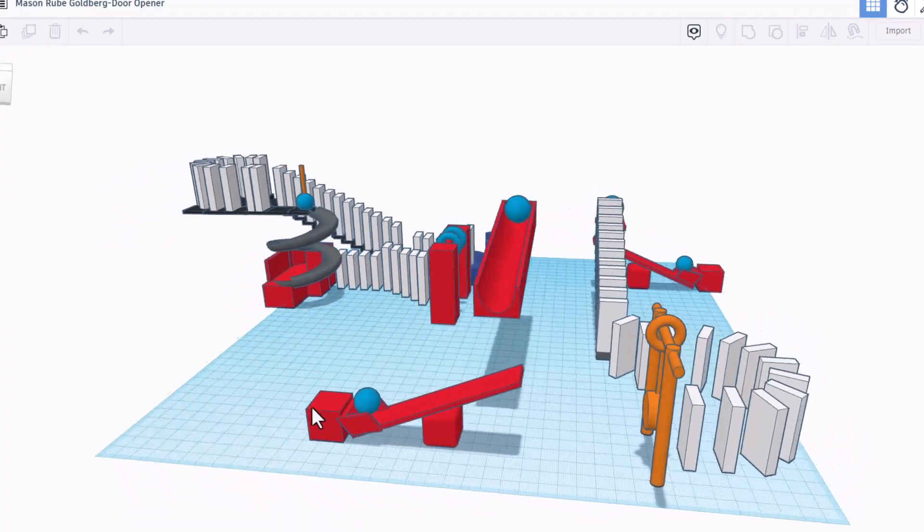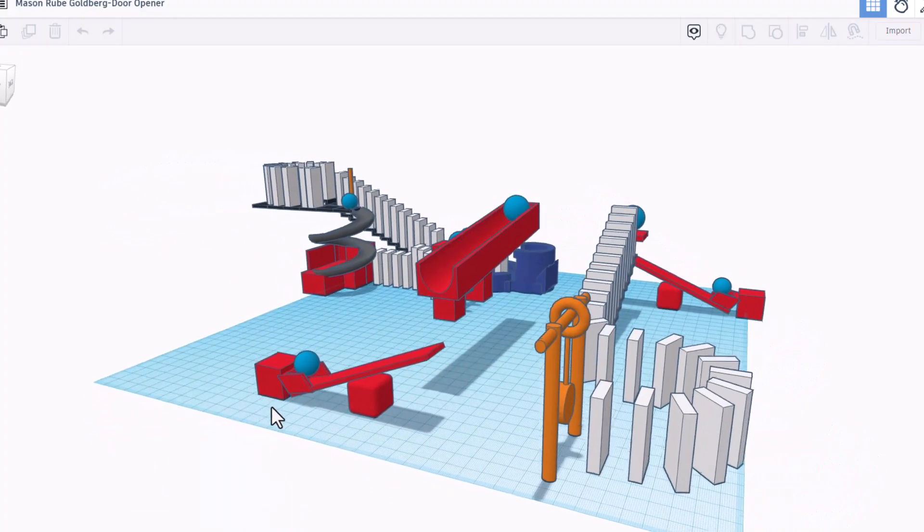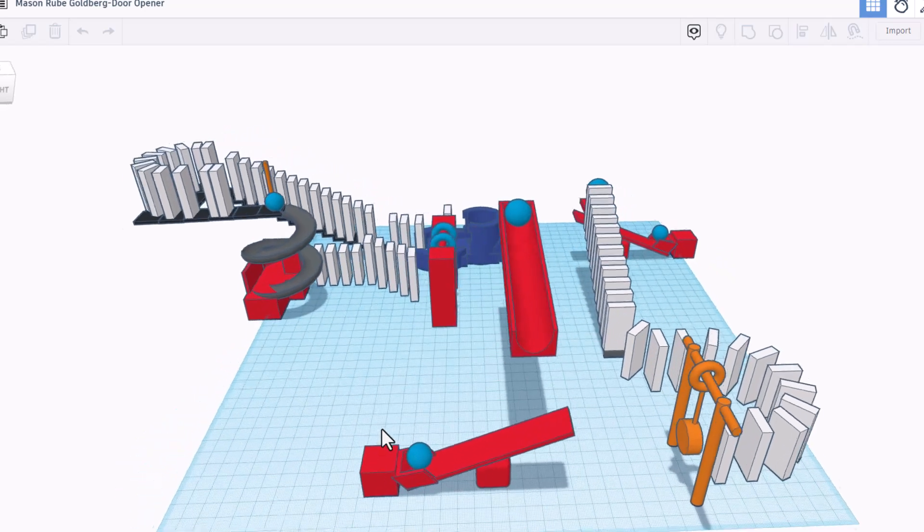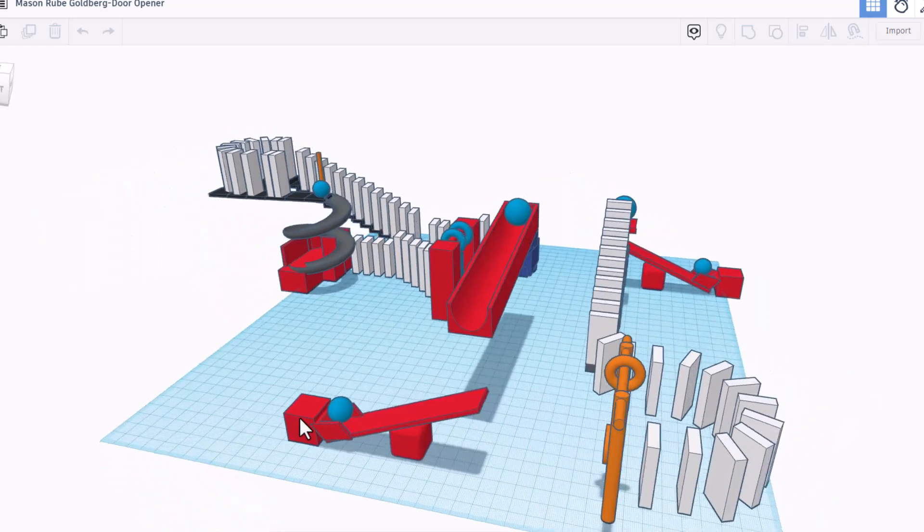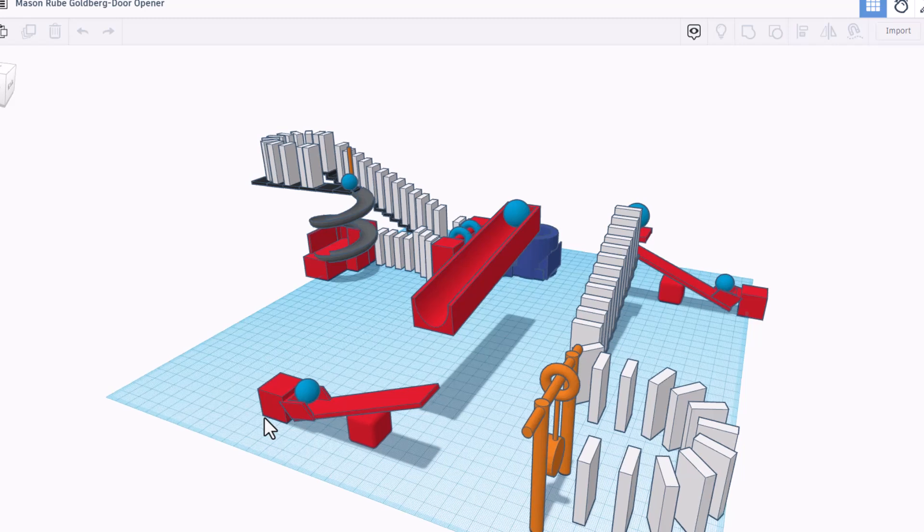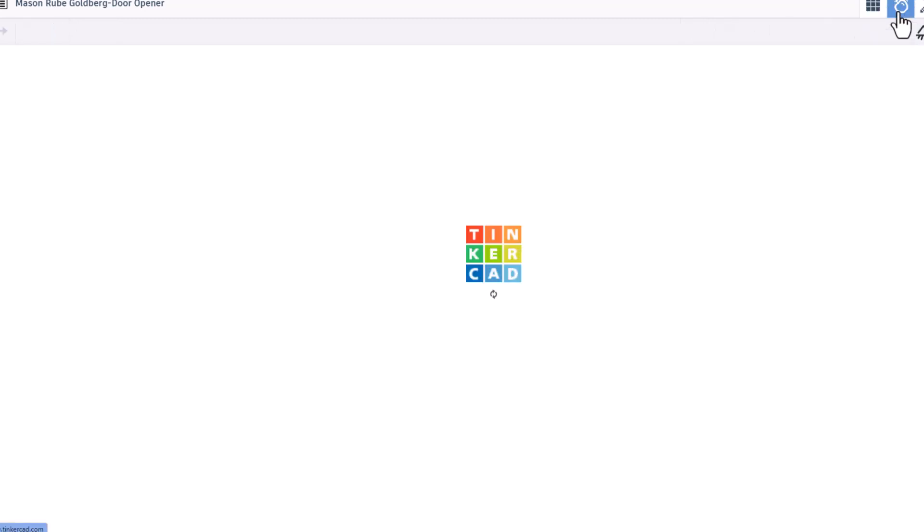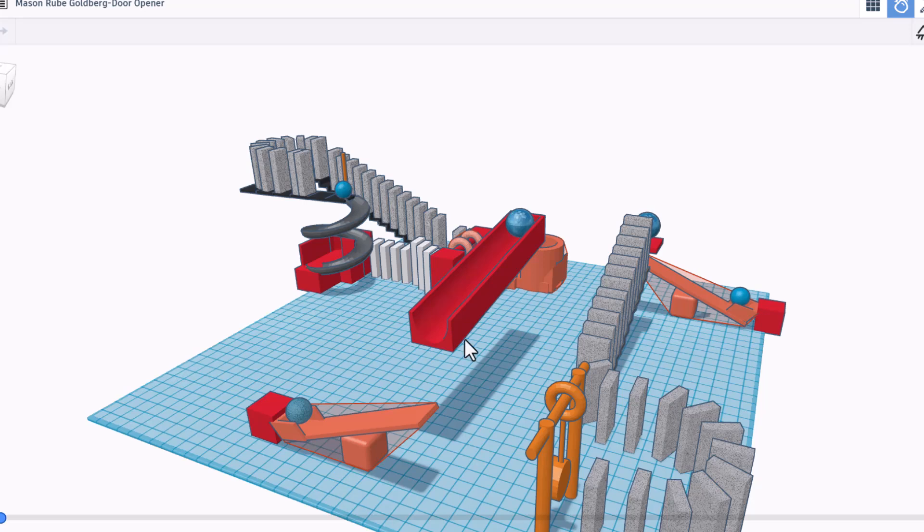Friends, today's designs come from the students of Mrs. Ross Davis' classroom. These are all Rube Goldberg machines, and friends, the coolest thing is now in SimLab we can even watch them work.